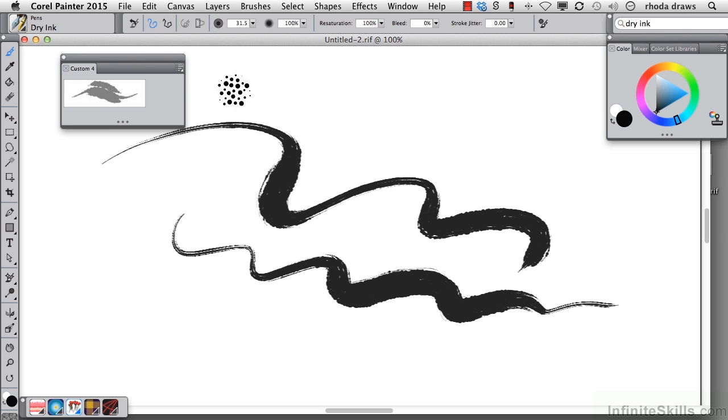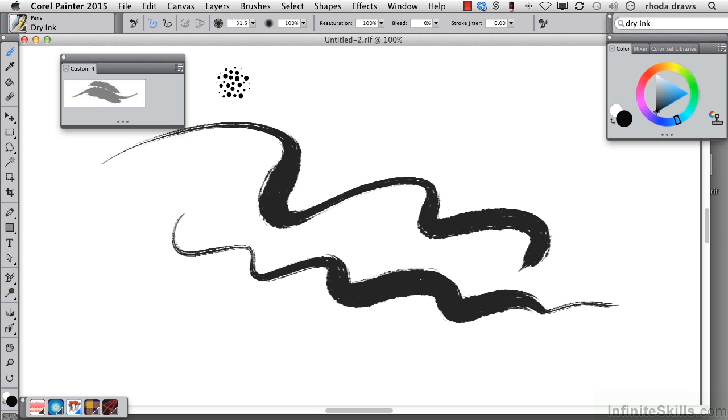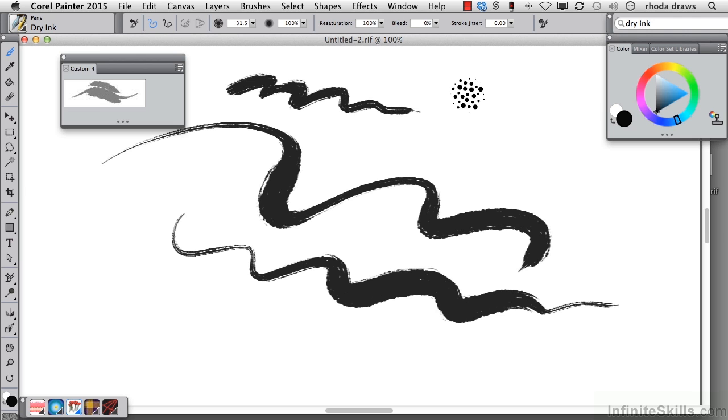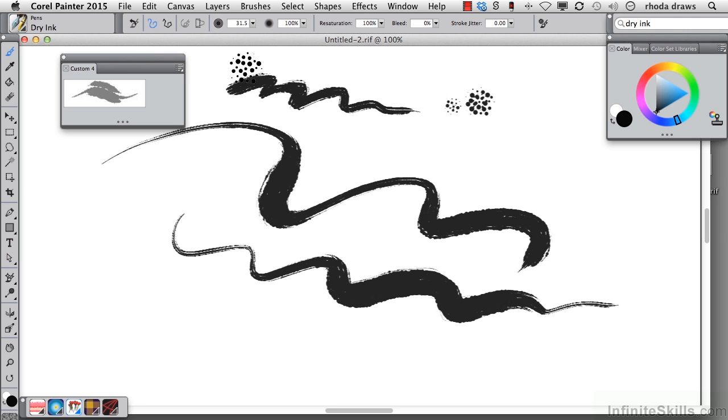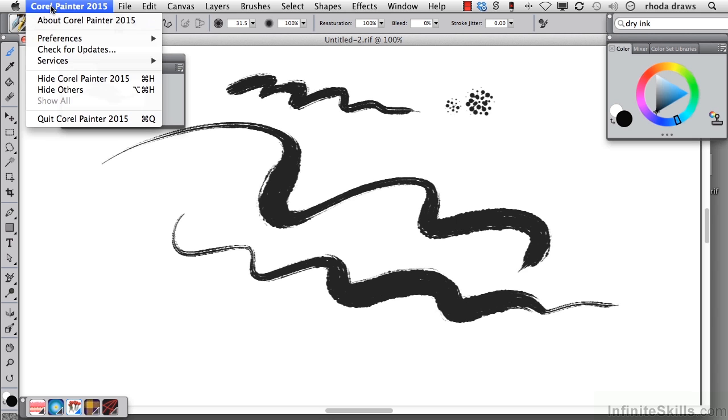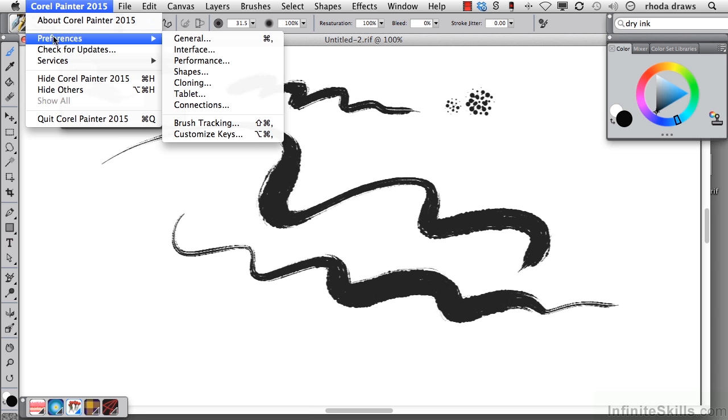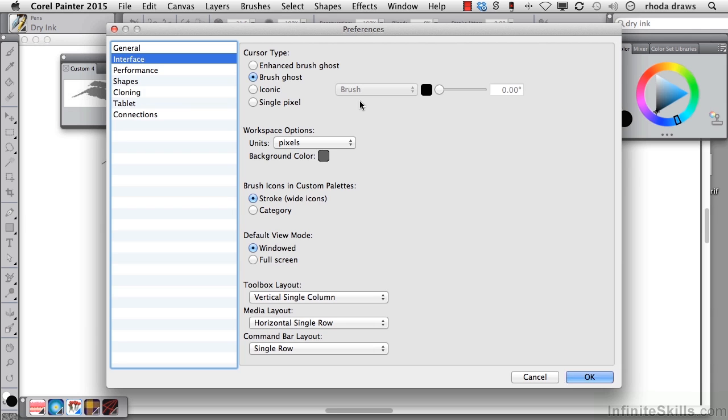Now before I add another item, I'm going to go to painter preferences and change the cursor. What I have now is the footprint of the brush, the ghost if you will, and instead of using the ghost, I'll go to interface and preferences, brush ghost.